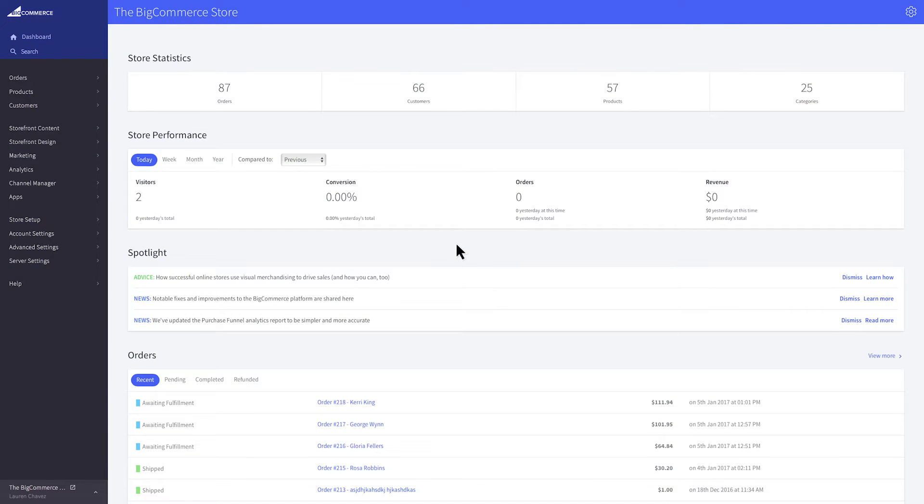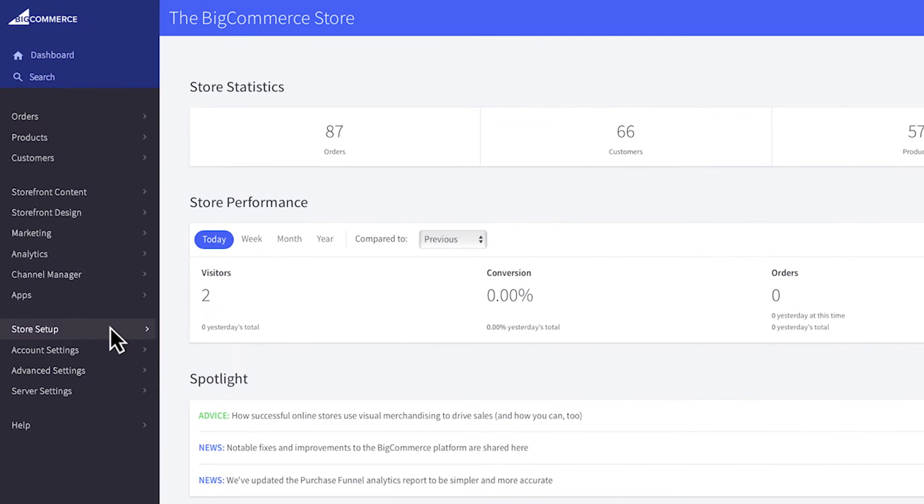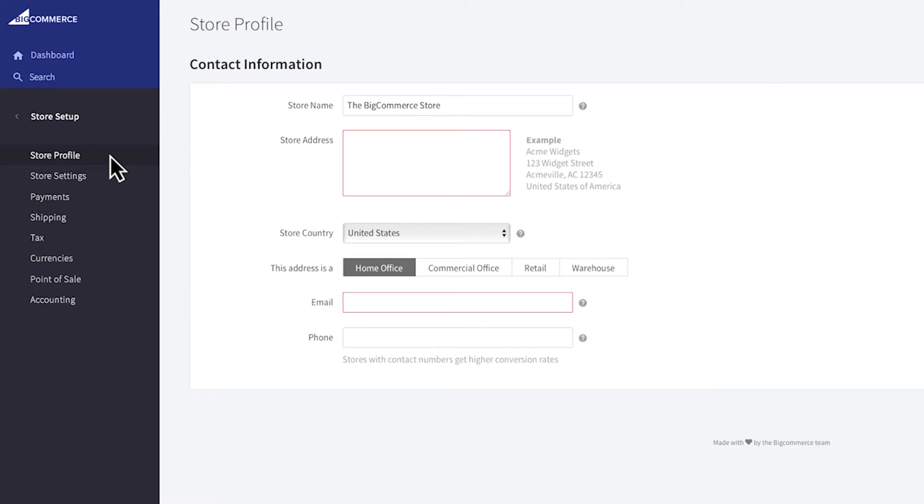The first step is to fill out your store profile. We'll click on store setup then store profile. Here you should enter your store's name as you want it to appear in all communication from your store.